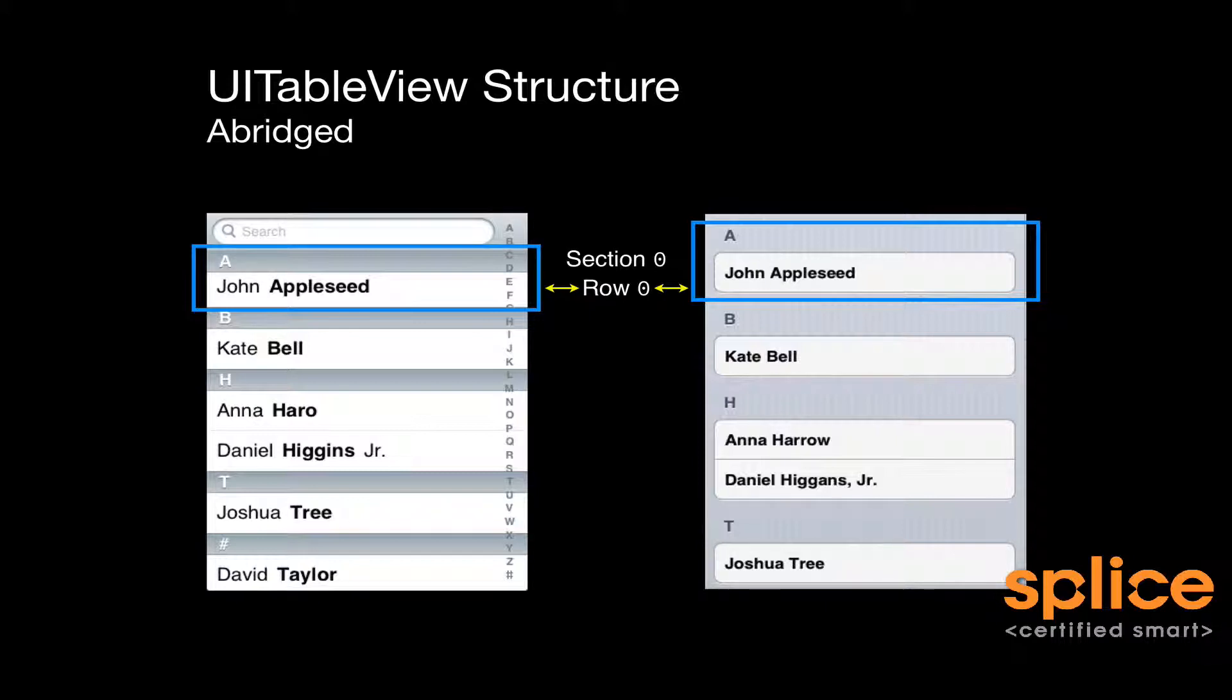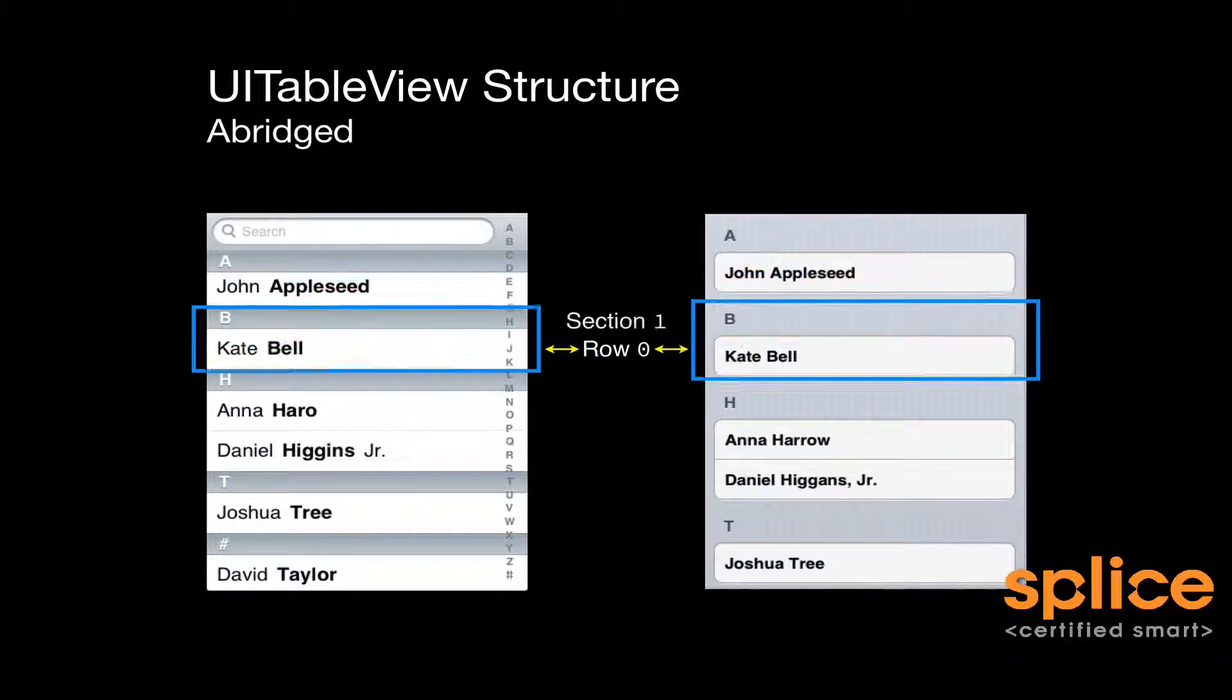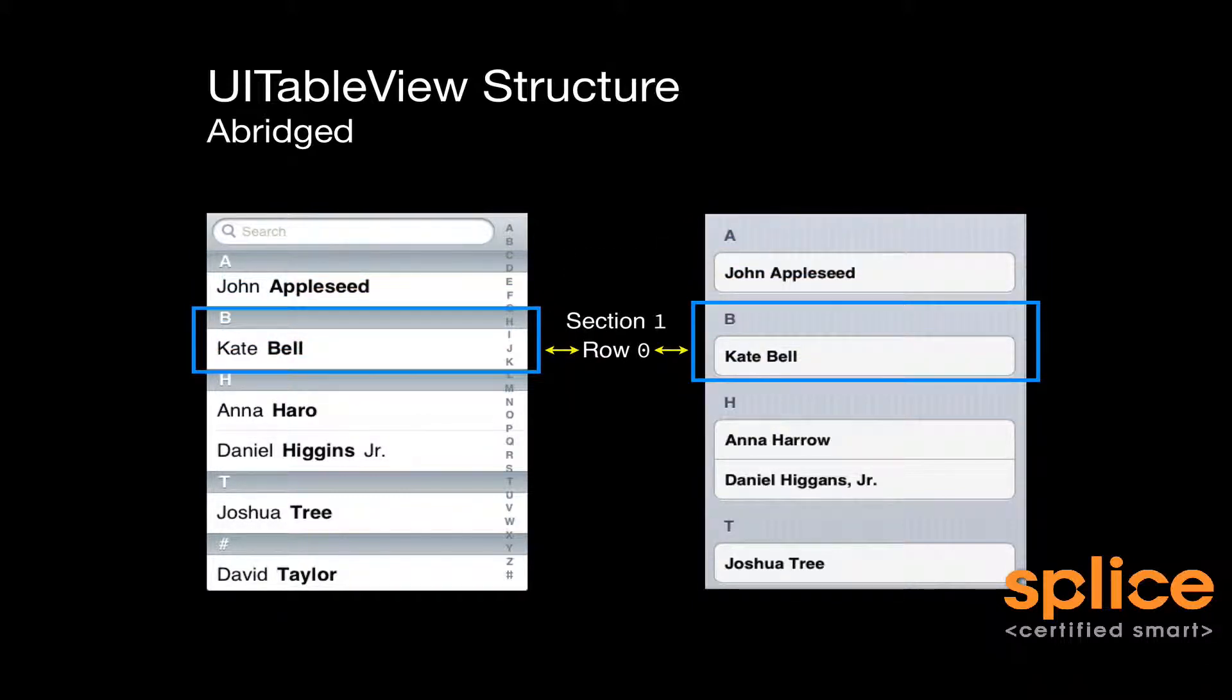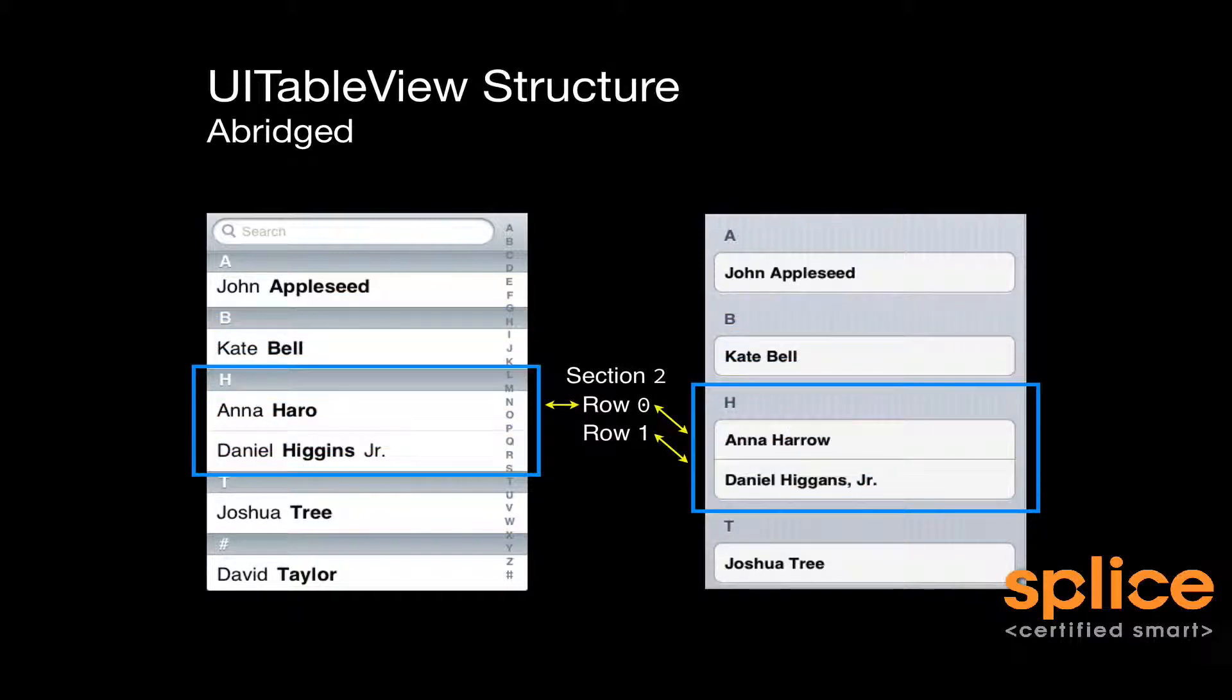So for this particular table view, the selected section is section 0, and it has one row in it, also called row 0. Then the next section is referred to as section 1, and its first row is also row 0. And then the next one is section 2, and it has rows 0 and 1.